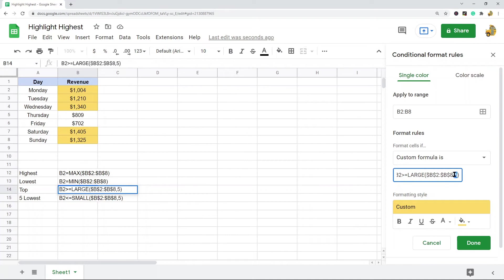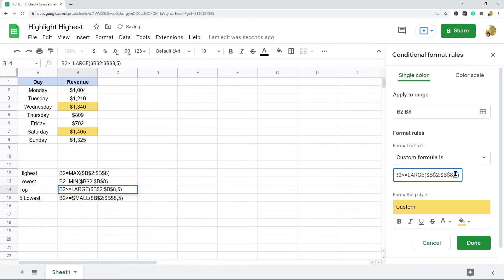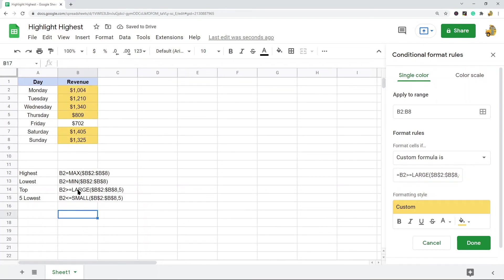If you want to change it to top three, you would just change the number there to three, or you can do top two, top six, whatever you want. This is the formula for top. Now if you want to do lowest, it's a very similar formula.